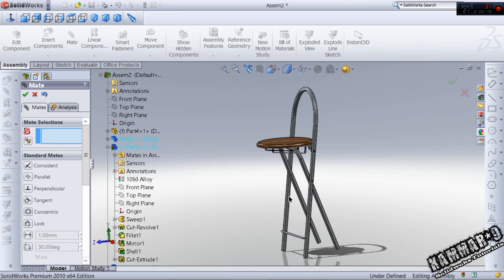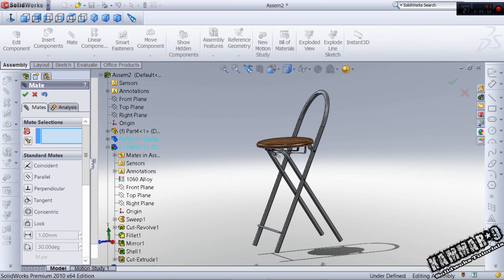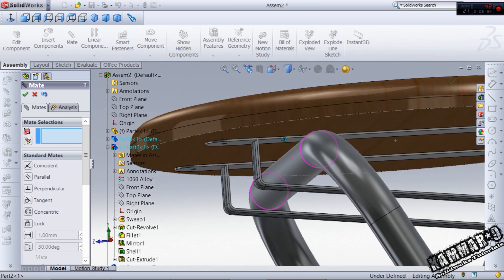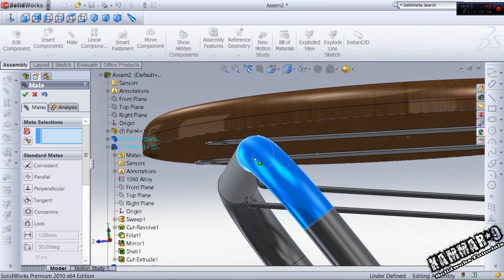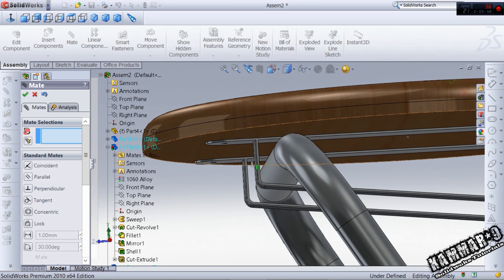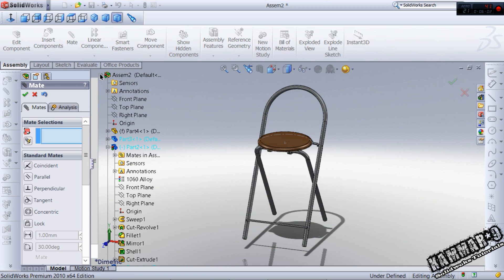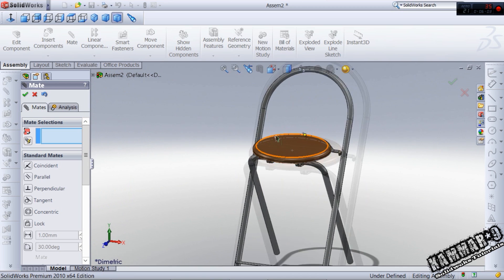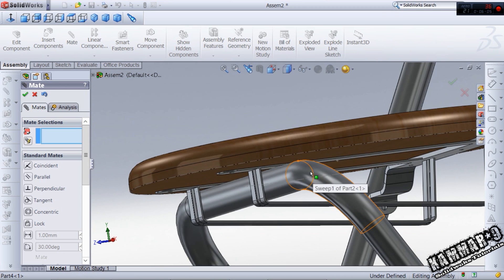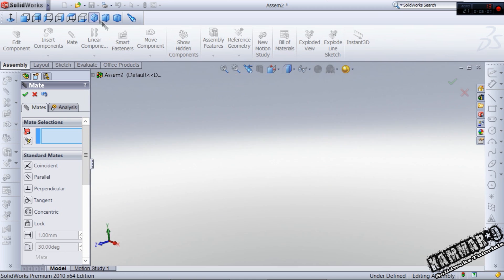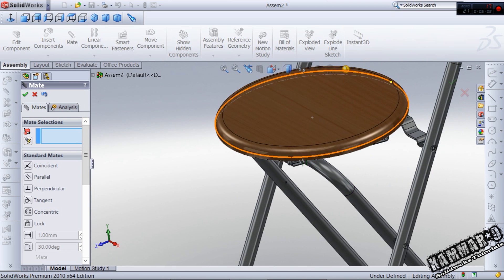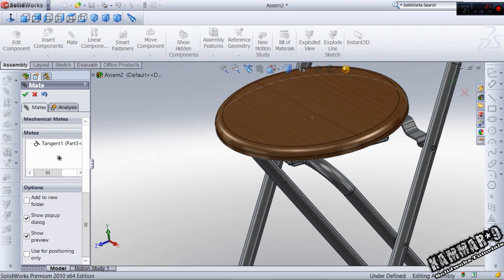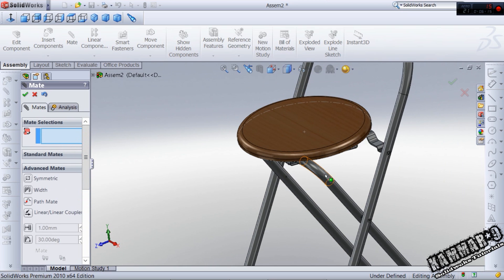But the last problem here is this one can cross this sheet metal. To fix that, I had to add advanced mates with two planes.